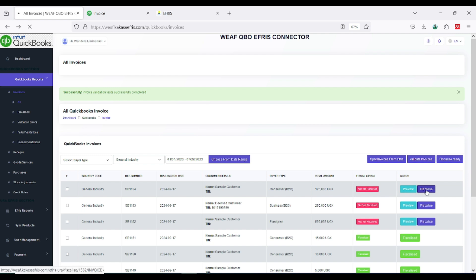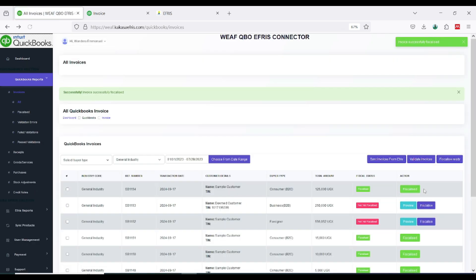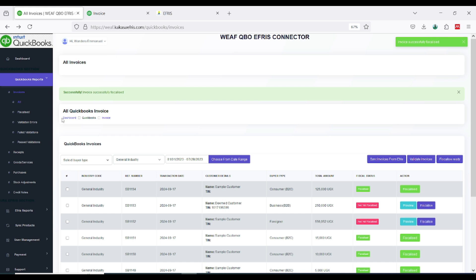So I'll just go back and click on physicalize. This will pick the transaction and send it to Uganda Revenue Authority on your account. Then good, it is done.